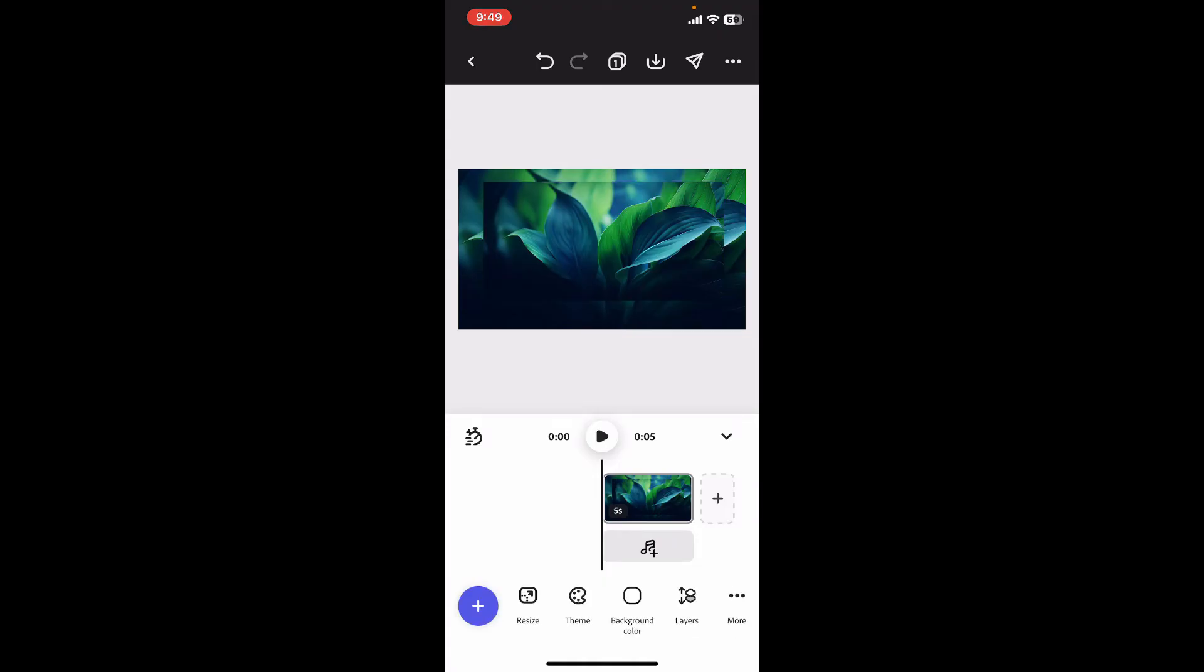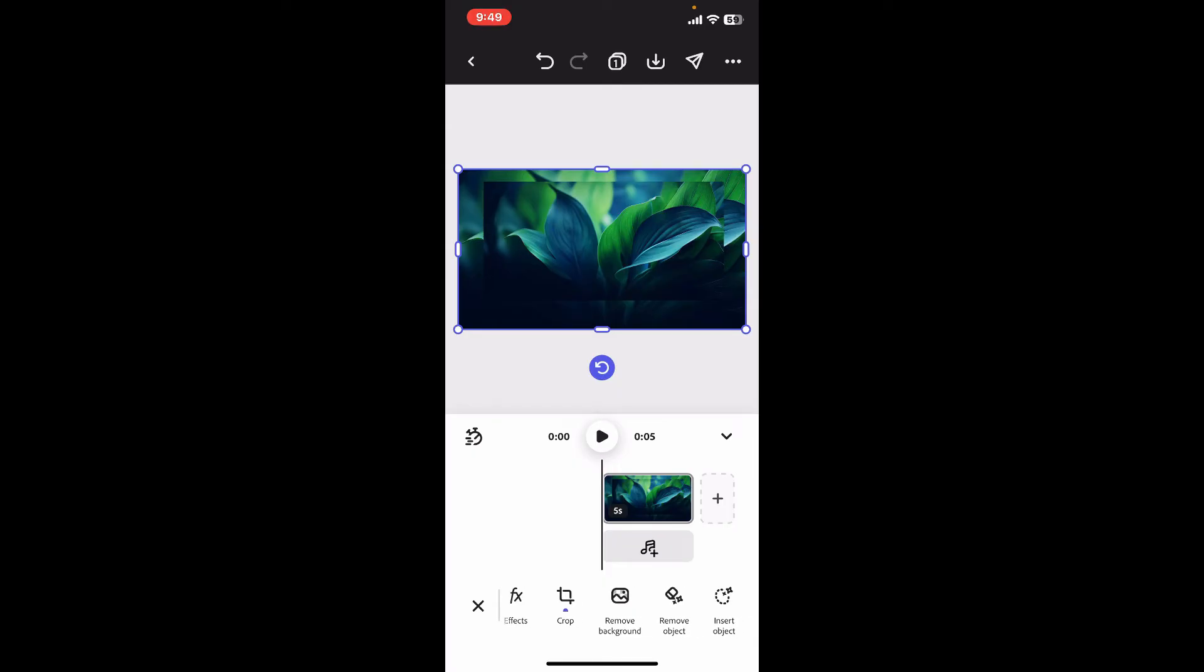If you want to blur the background, then select the first image from the preview screen and go to the bottom tool menu. Click on adjust.